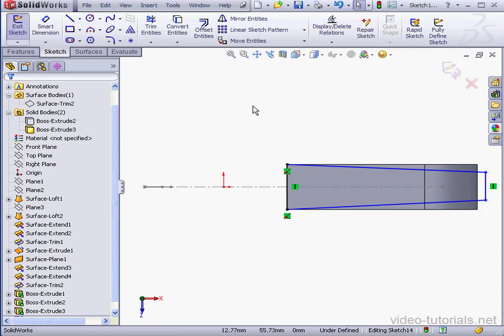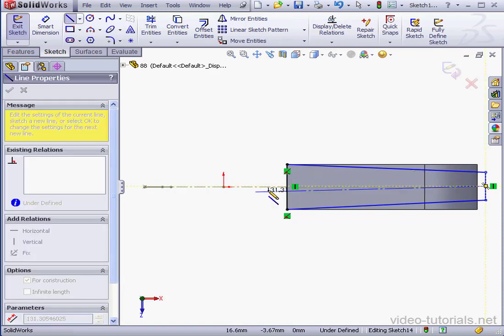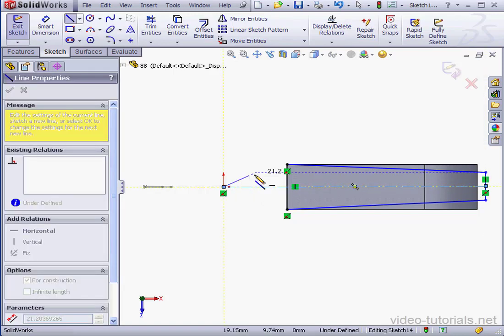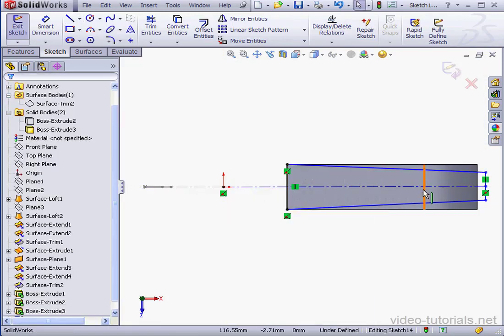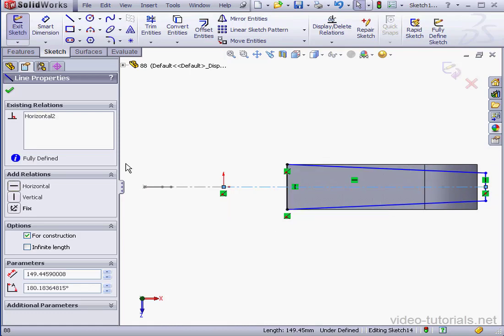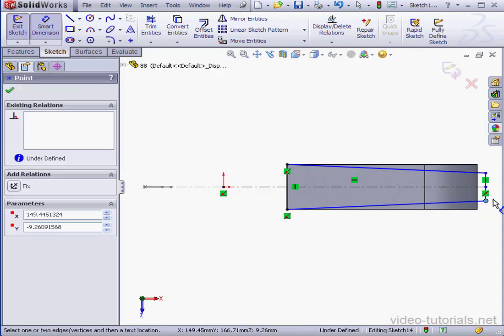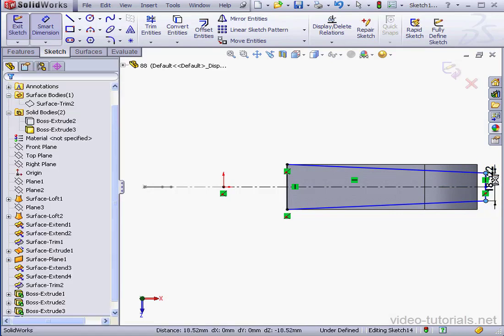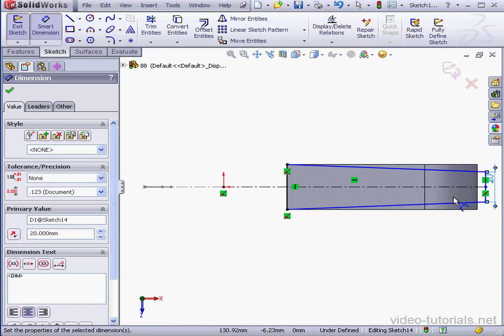Let's place the center line now from the midpoint of this line to the origin point. Right-click and select to close the tool. Select the center line, add a horizontal relation, and click OK.